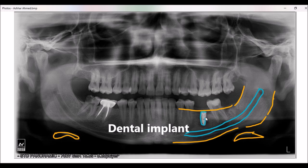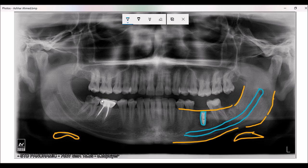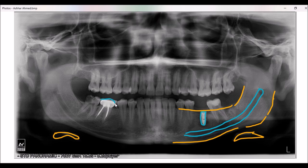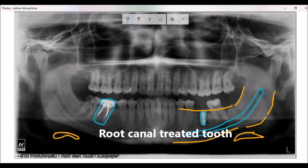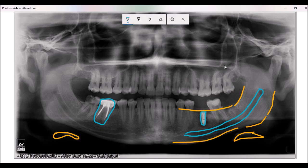You can see an implant over here — this is an implant. And this is a restored tooth, or more precisely, a root canal treated tooth with a crown.